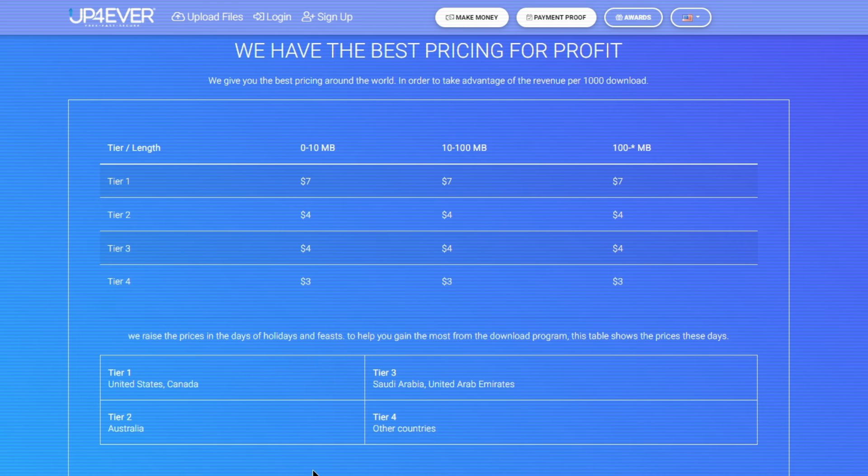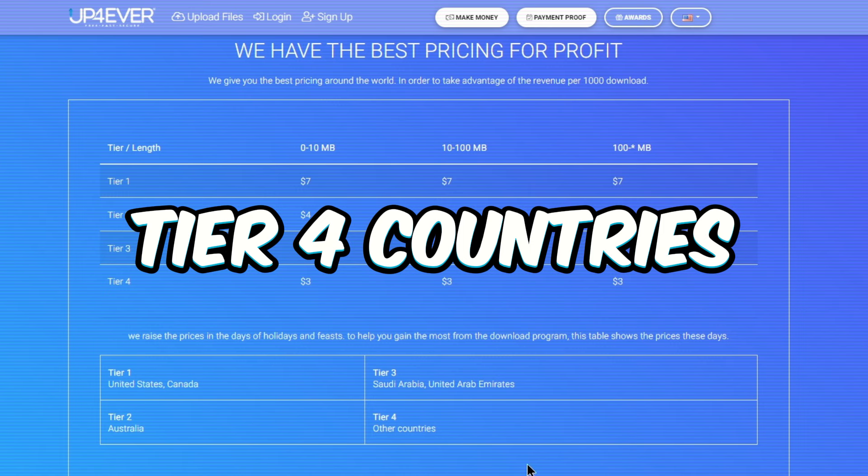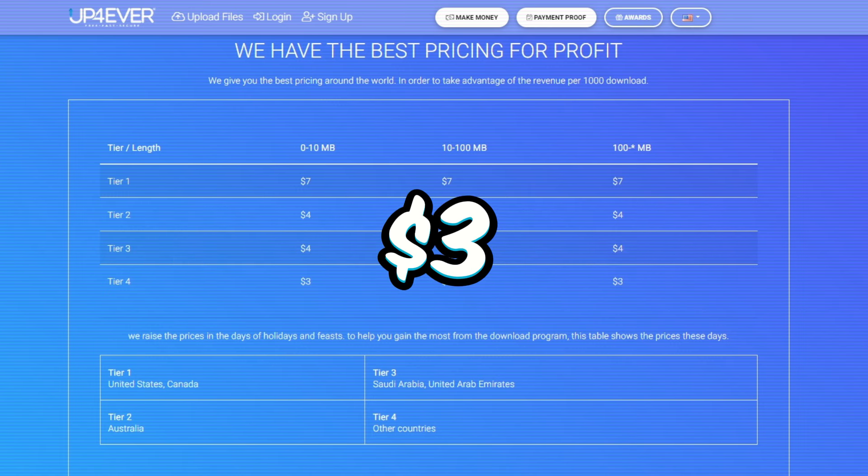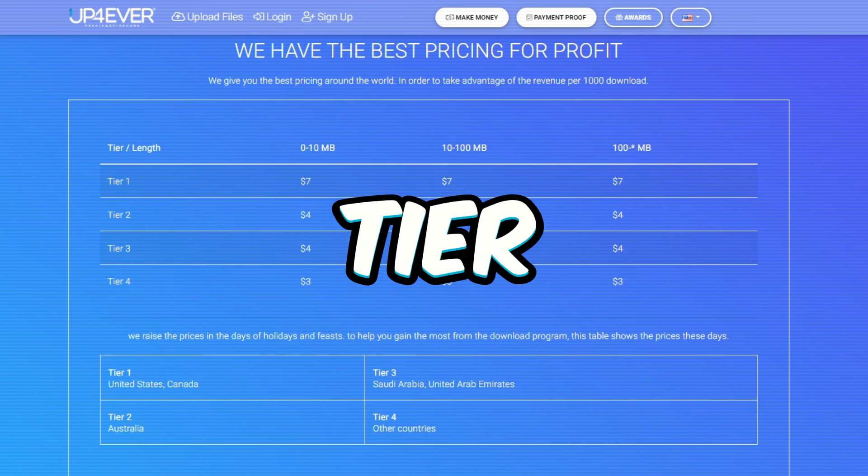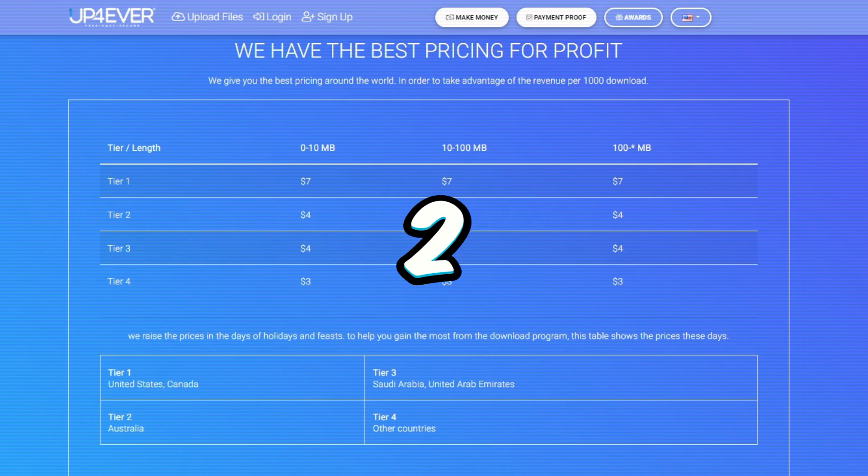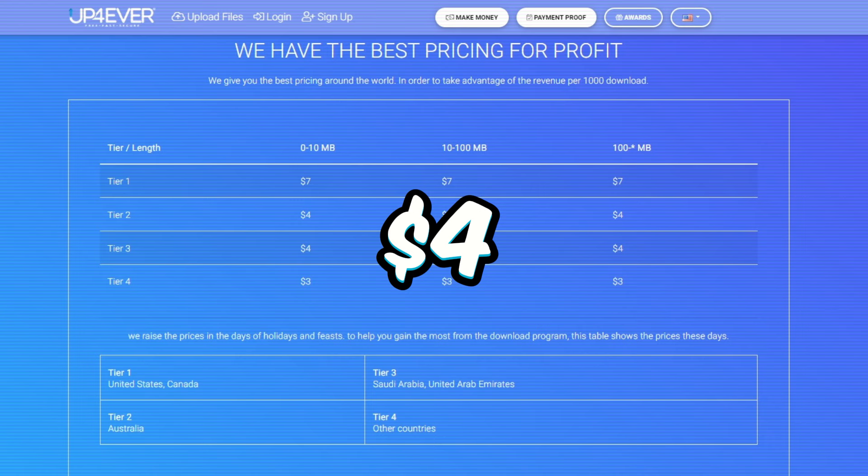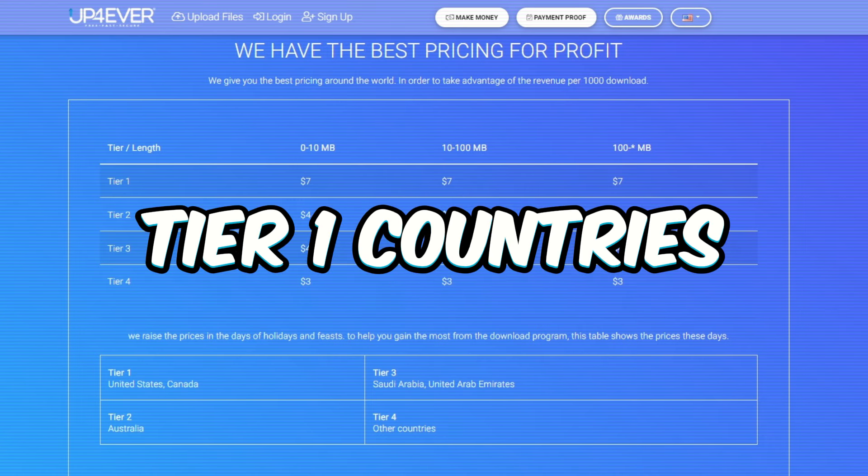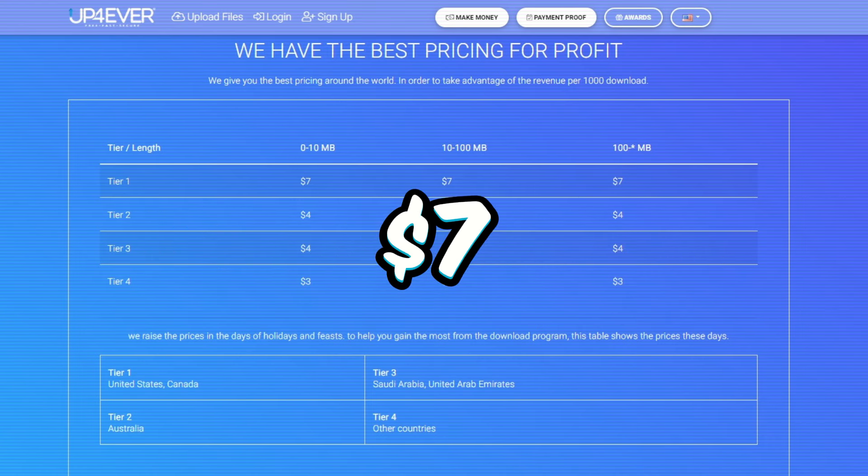Now, let me break it down for you. Tier 4 countries get you at least $3. Tier 3 and Tier 2 are around $4. And the big leagues, Tier 1 countries, can score you $7.